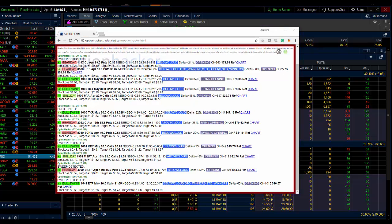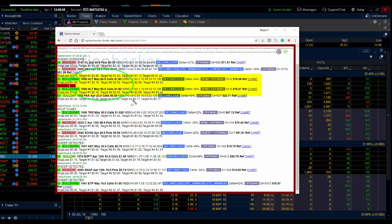We see our proprietary Option Hackers signal scanner, institutional order flow in the option market. A trader bought about 6,000 HLT May 80 calls for $1.80. That is your signal.